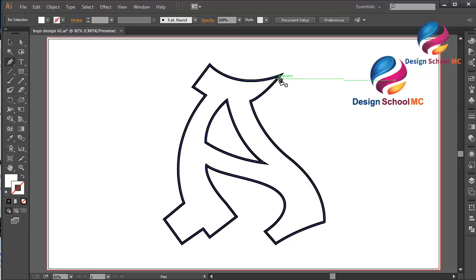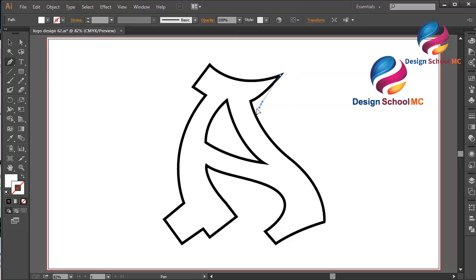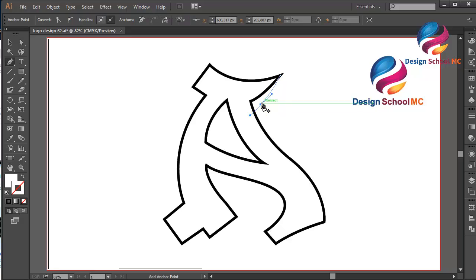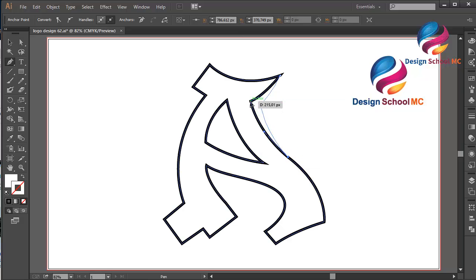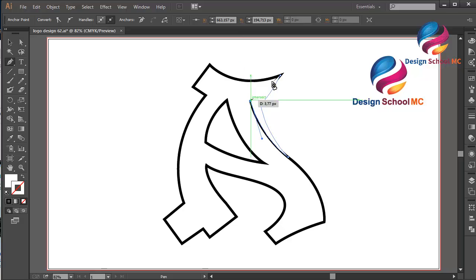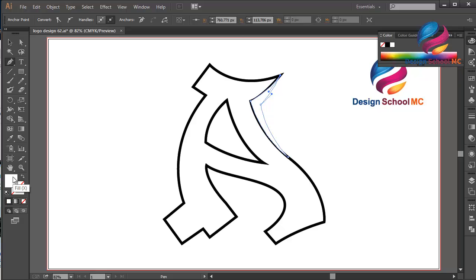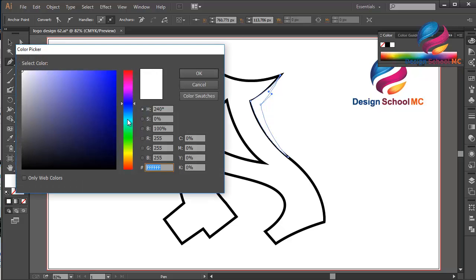Select the pen tool here. Click on this point, click here, scroll like this, click on this point, click here, scroll like that, click on this point, click here, scroll going up, click on this point, and close this point. Scroll like this and change the color using black color — double-click on the fill and scroll to black, click OK.